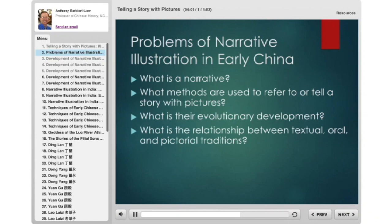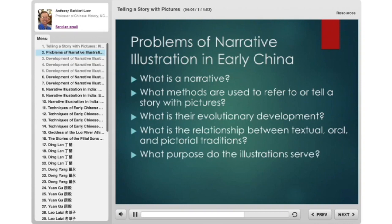What purpose do these illustrations serve? Why illustrate a story at all? You can always tell a story to someone or write it down. Why make a picture of it? Where is this picture placed, and who's going to look at it? Sometimes the choice of method used to illustrate a story is related to the purpose of the illustrations.